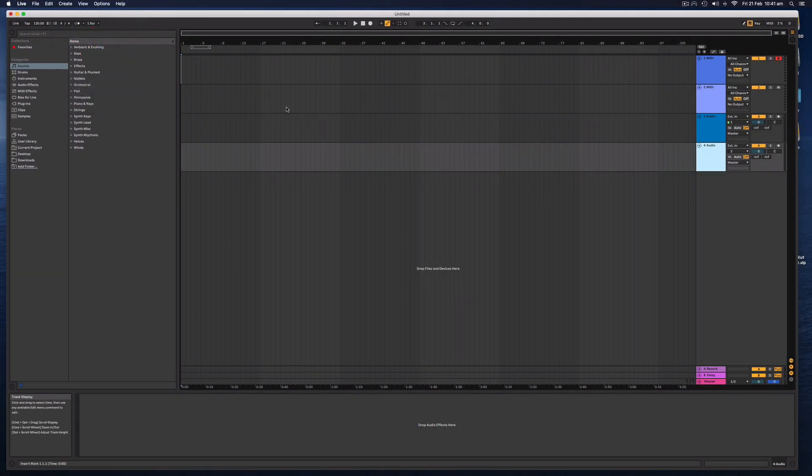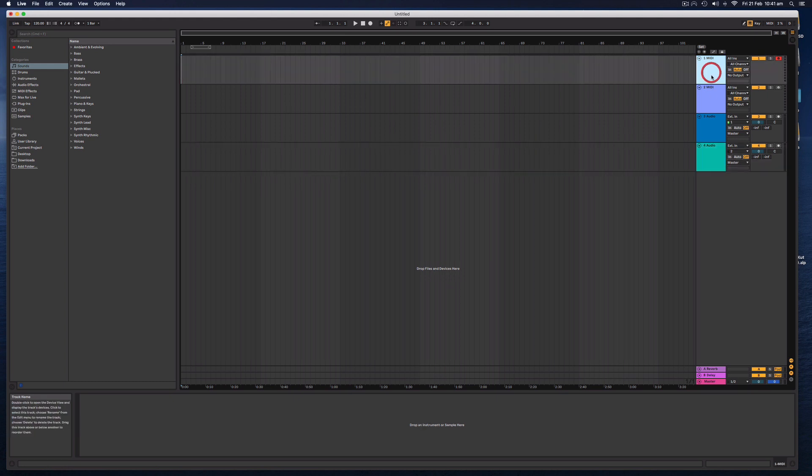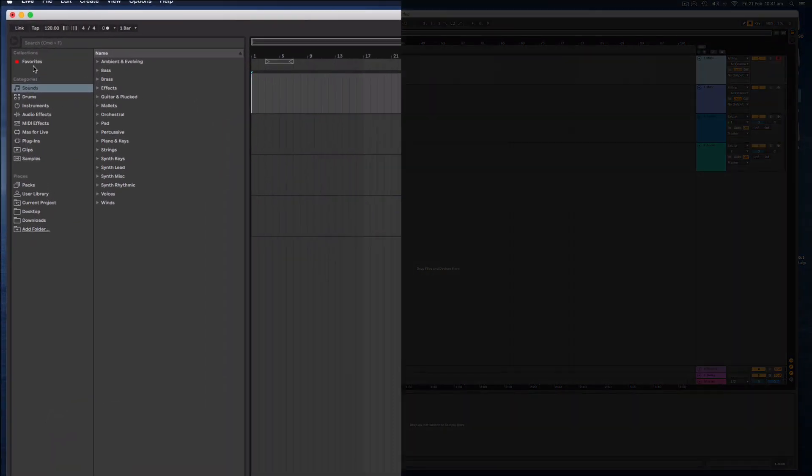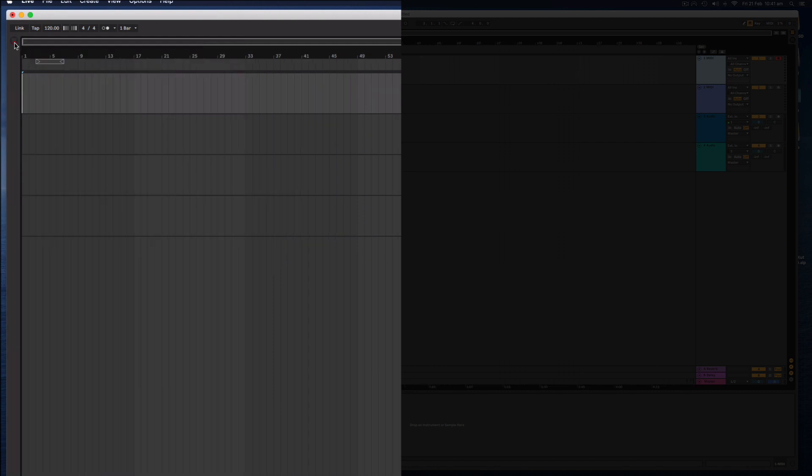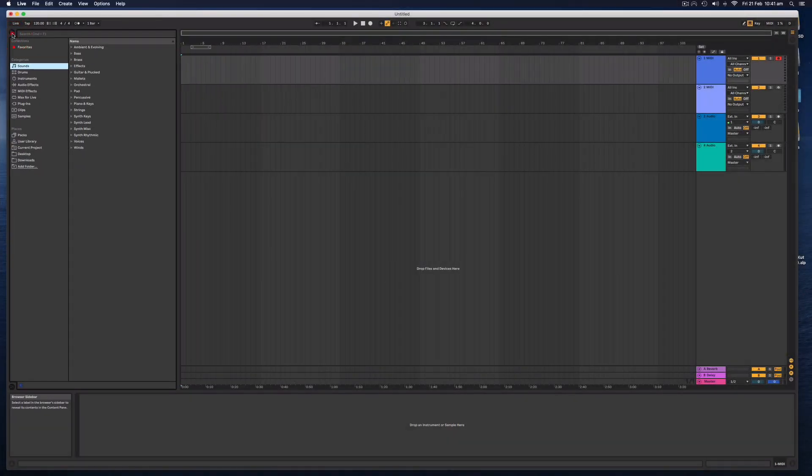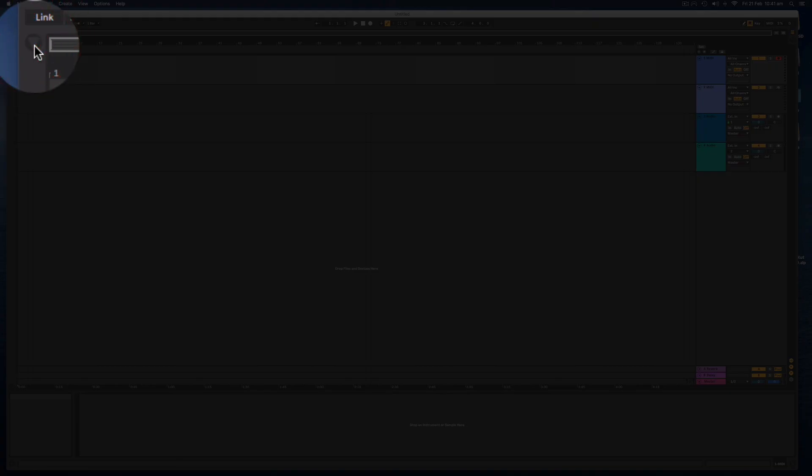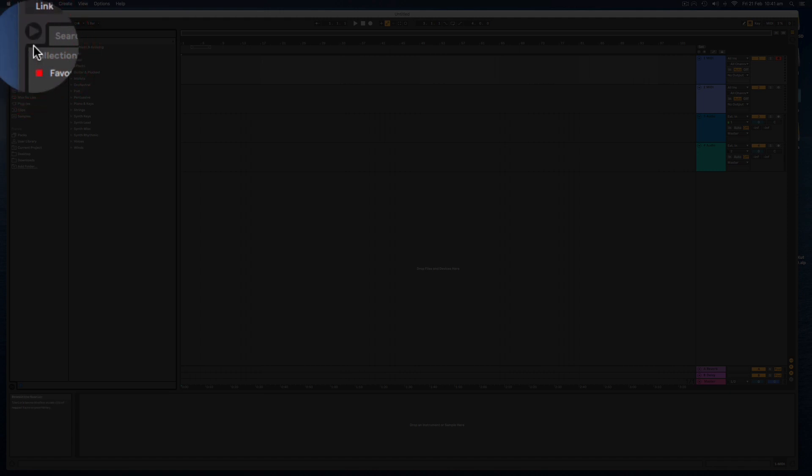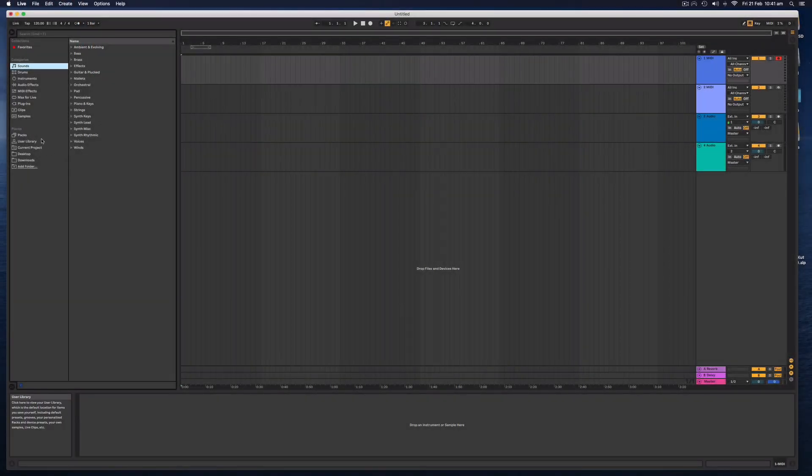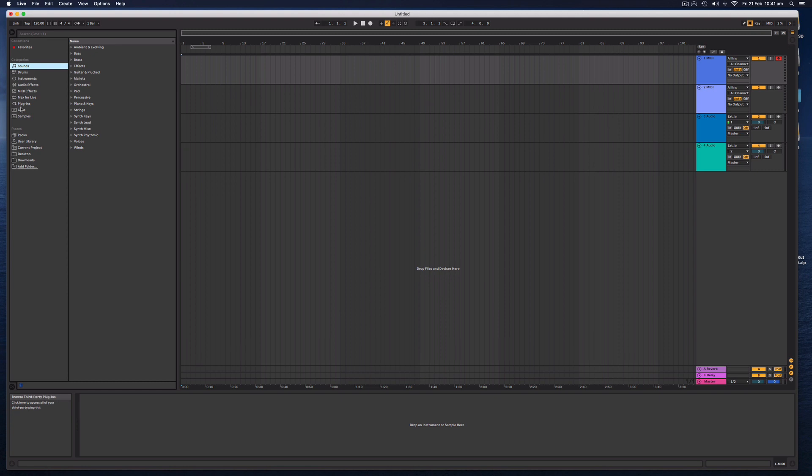So first of all, if you want to just start creating some music, I would suggest highlighting a MIDI track and going over to the browser on the left-hand side. And if you can't see this browser, you can open and close it with this little arrow here. When it's facing down, you can't see it. And when it's facing sideways, it'll open the menu.